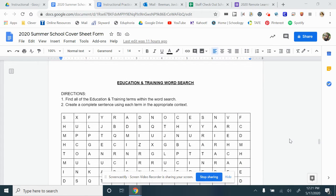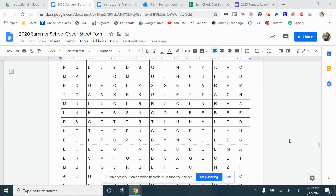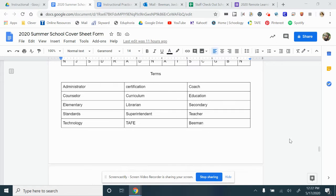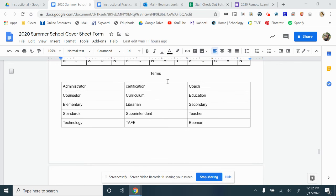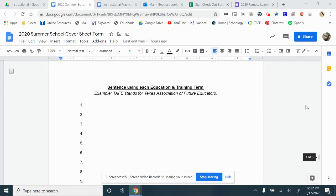Next, we have an education and training word search. Go through and find the different words that are in the terms box in this word search.